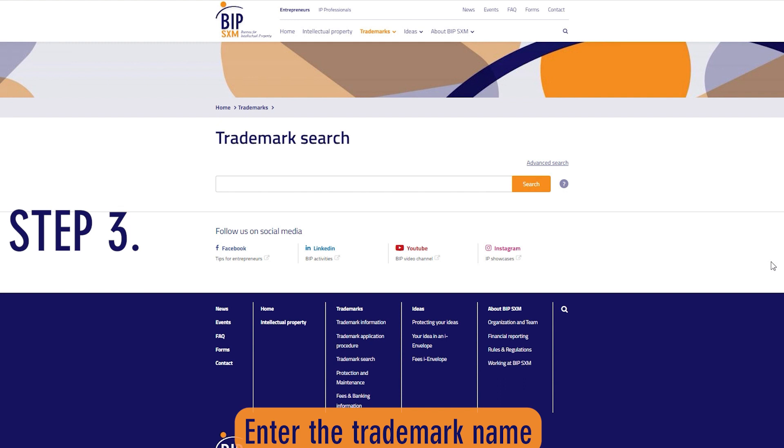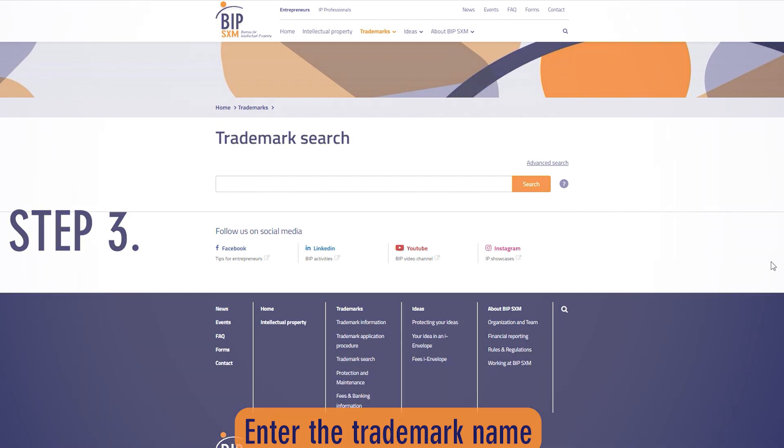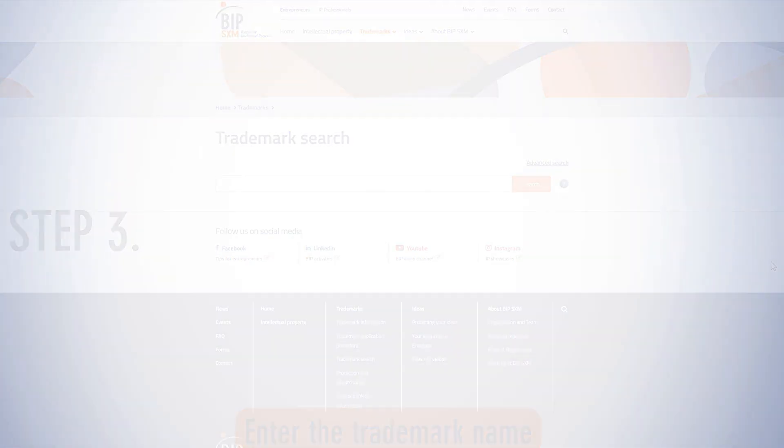In this step, we will present two examples of a trademark search. Example 1 will show you a trademark search with no results. Example 2 will show you a trademark search with results.